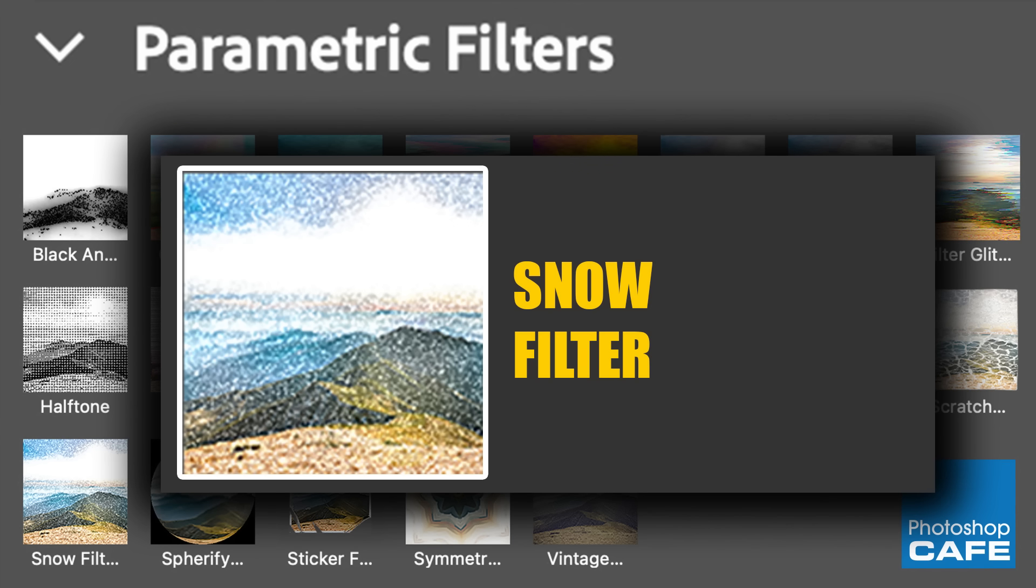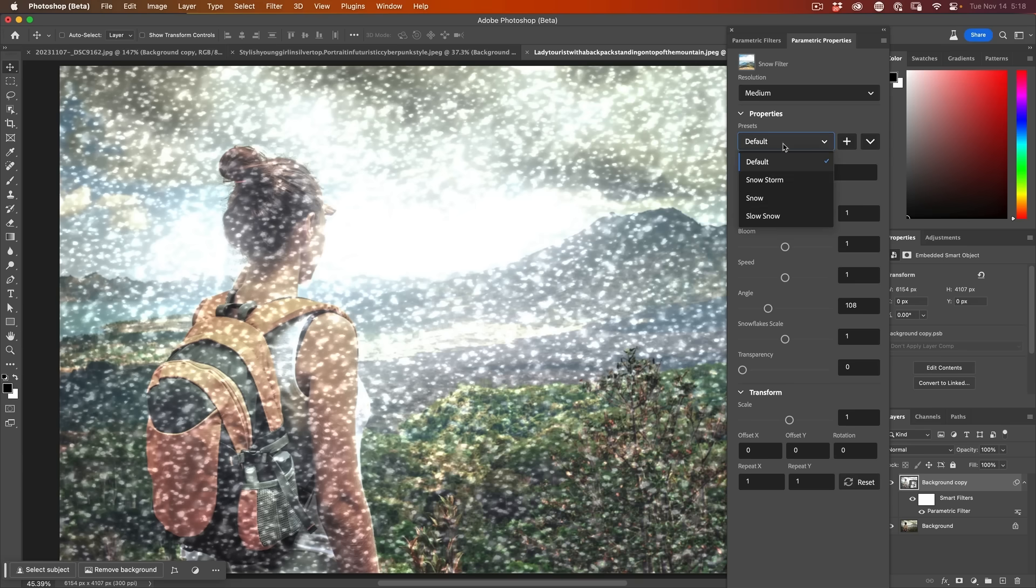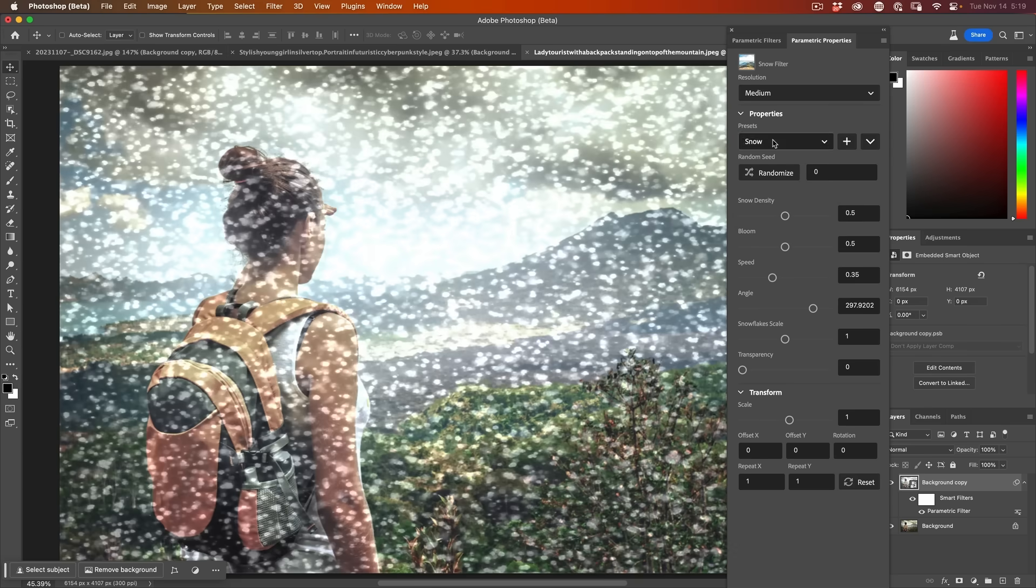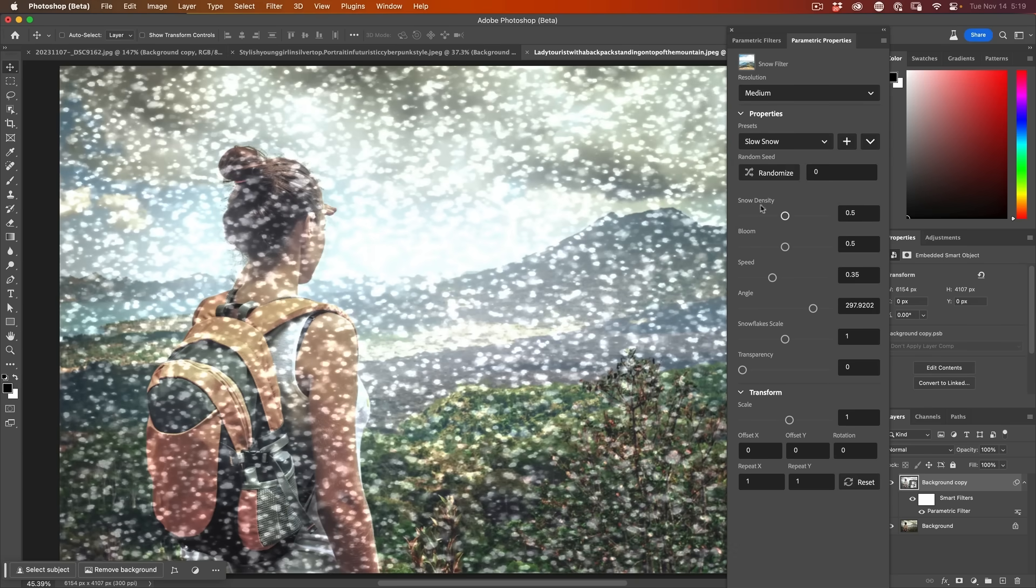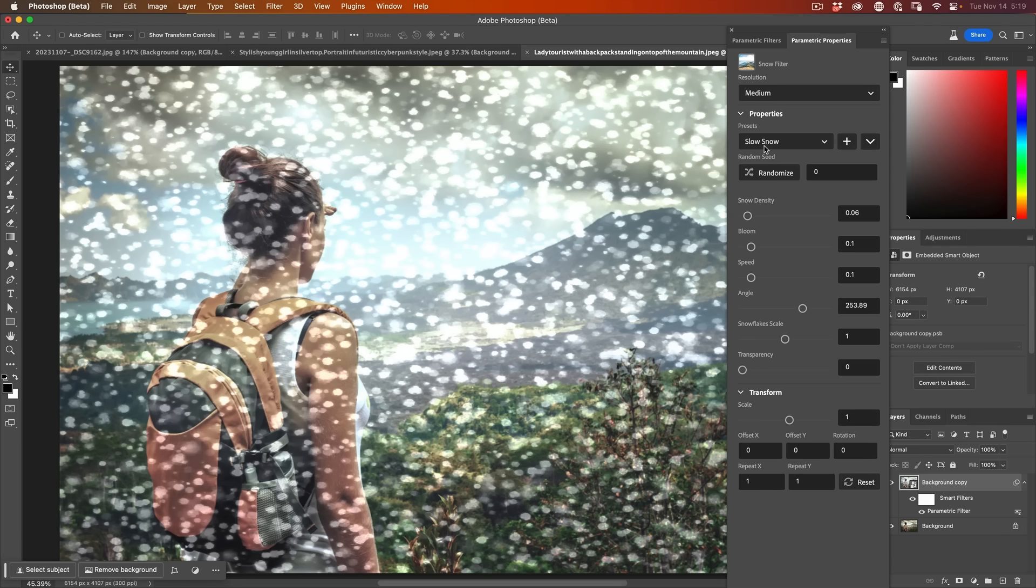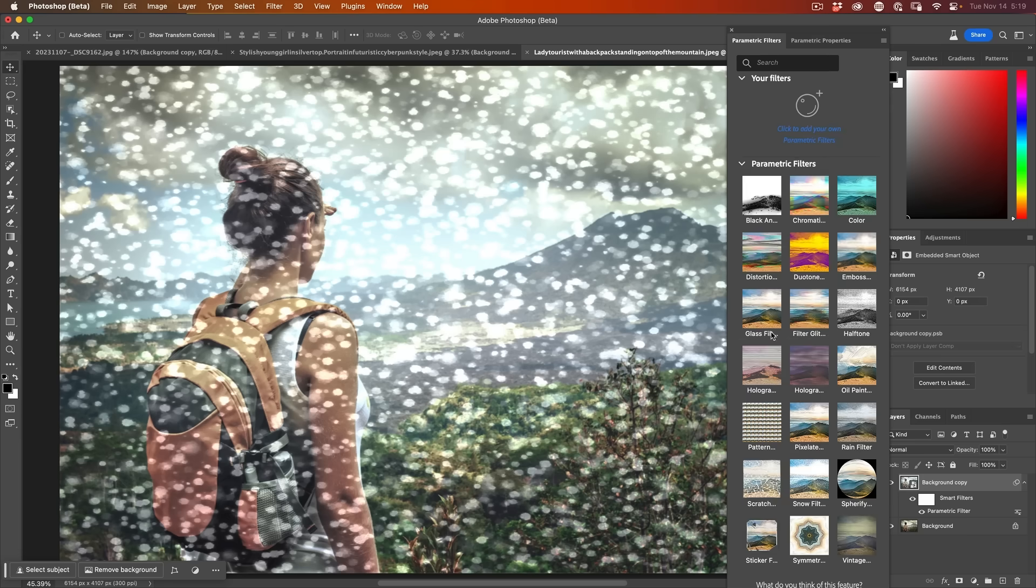All right. So we have a snow filters here. Now I'm sure it has its uses. To me, it doesn't really look like snow at all, but maybe you can use it for other things. I think the rain might be better for a snow one.